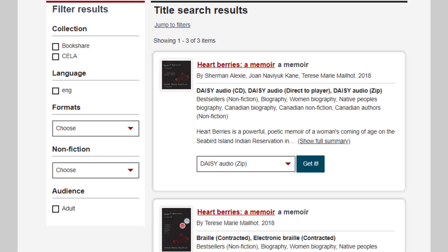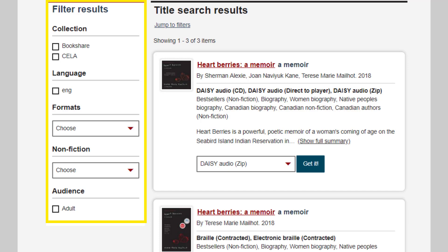When you search for books, the results you get are from both the CELA and Bookshare collections by default. Please note that only patrons who have submitted proof of disability can download and access Bookshare titles. If you'd like to limit your results to either the Bookshare or the CELA collection, you can do that within the filter results section. In addition to filtering by collection, you can filter by language, format, fiction and non-fiction, among others.